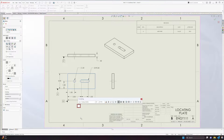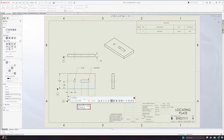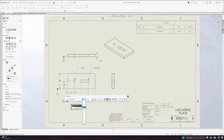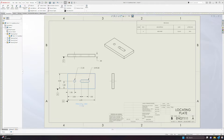I'm going to place a text box and name this view — this is going to be our principal view — and I'm also going to give it its scale, which is going to be one half scale. Anytime you create a text box, this formatting menu pops up. I'm going to center-justify this to make it look good. I'll select the principal view text, keep the font size at 12, and adjust the scale text to make it smaller.